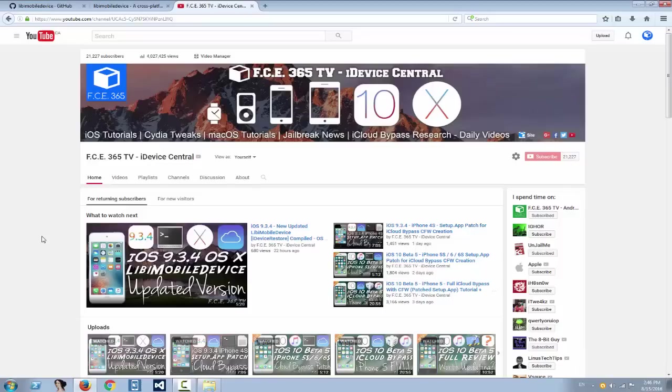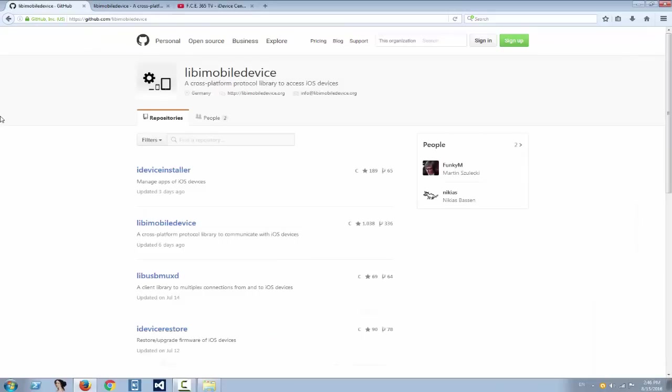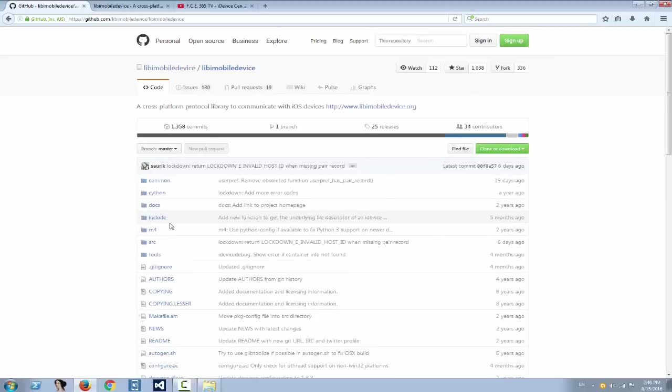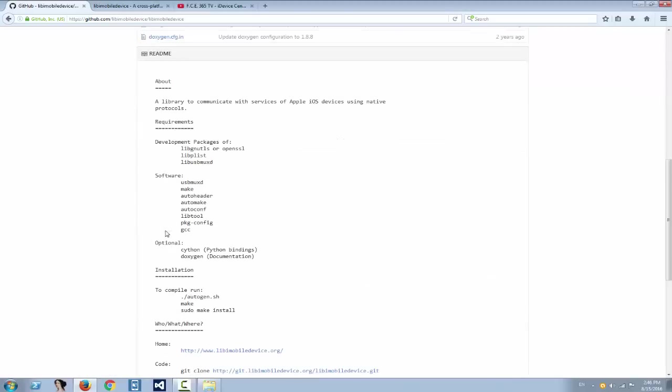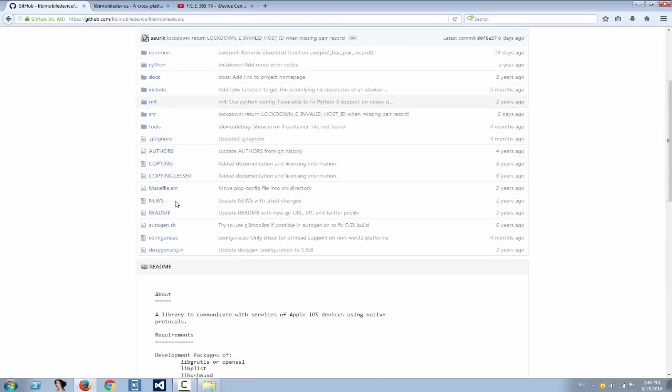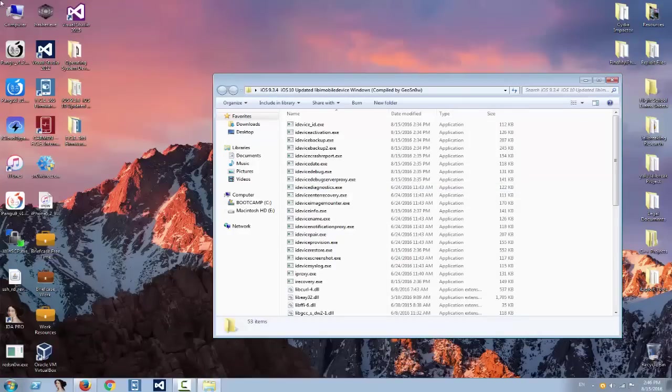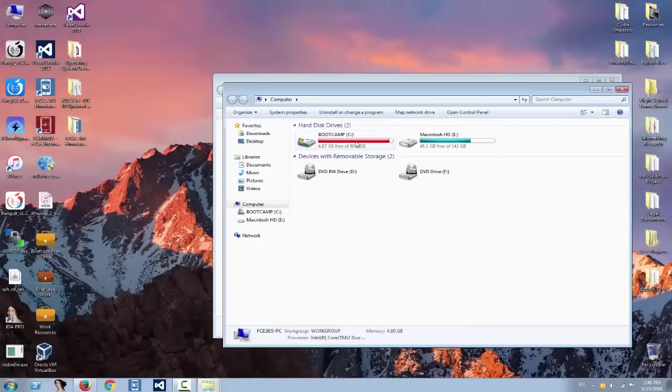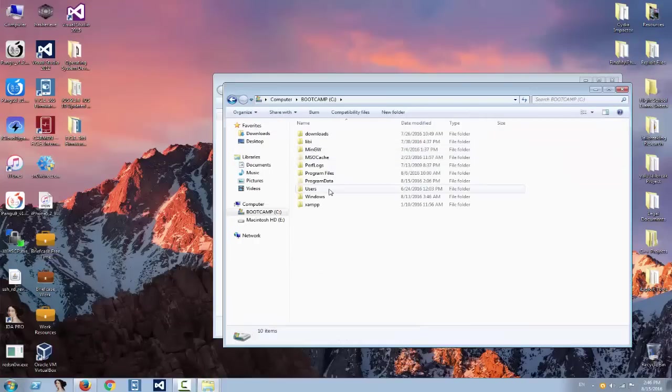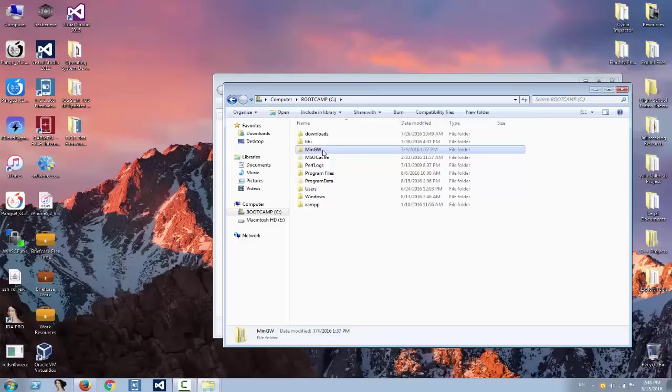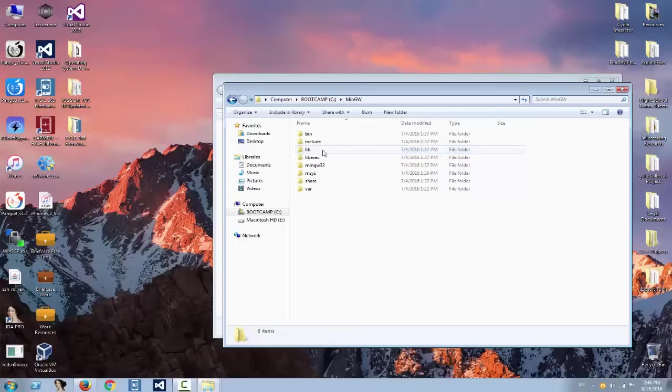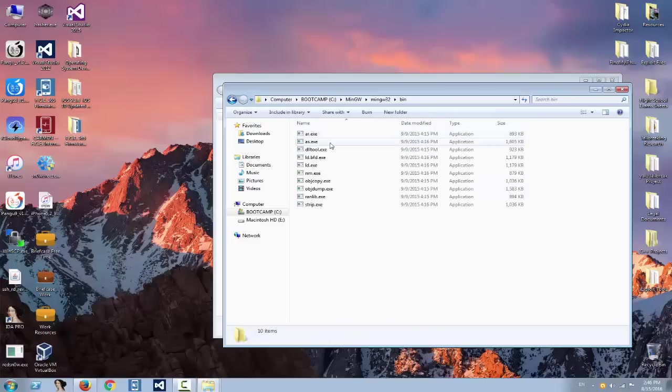Now if you don't trust my binaries, you can go ahead to github.com/libmobiledevice and get the project yourself. If you go right here, you have the source code and all the compiling instructions for Linux and OS X. For Windows it's a little bit tricky. Let me show you, it's called MinGW and you need to use this thing in order to compile.